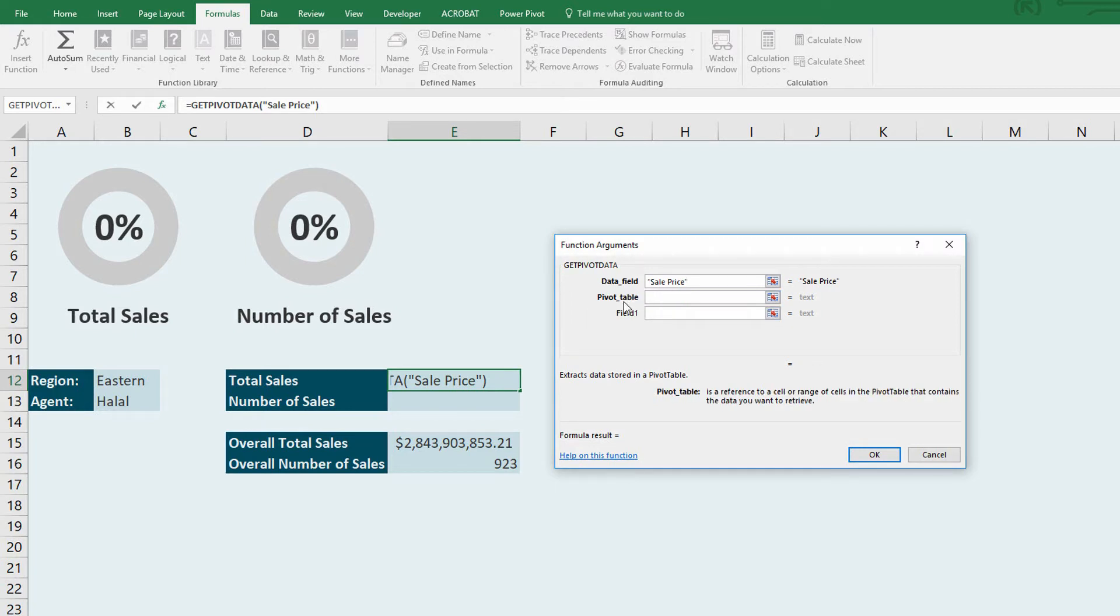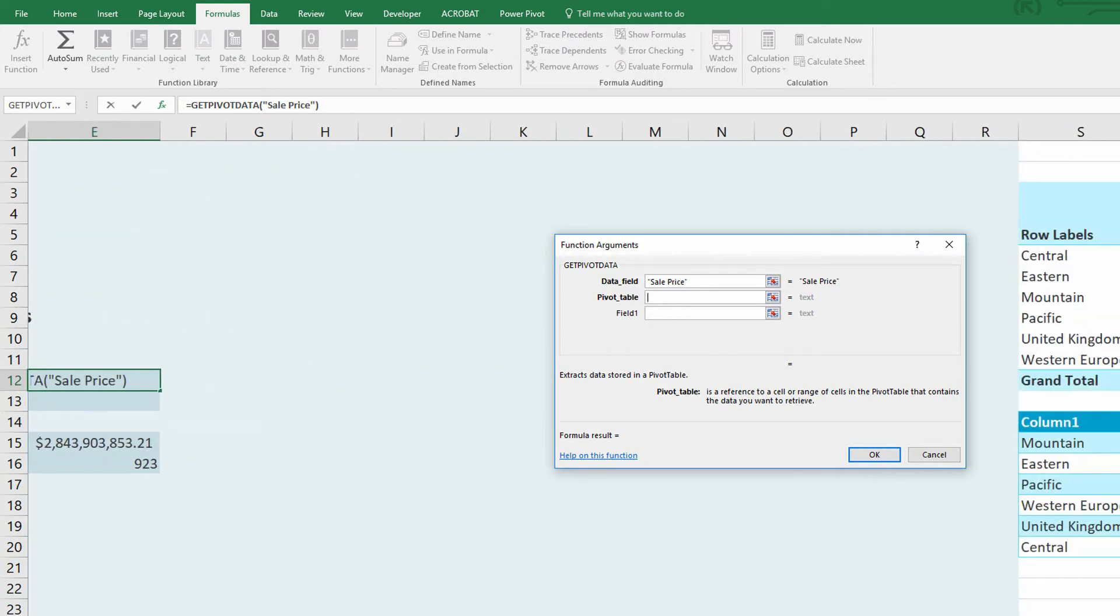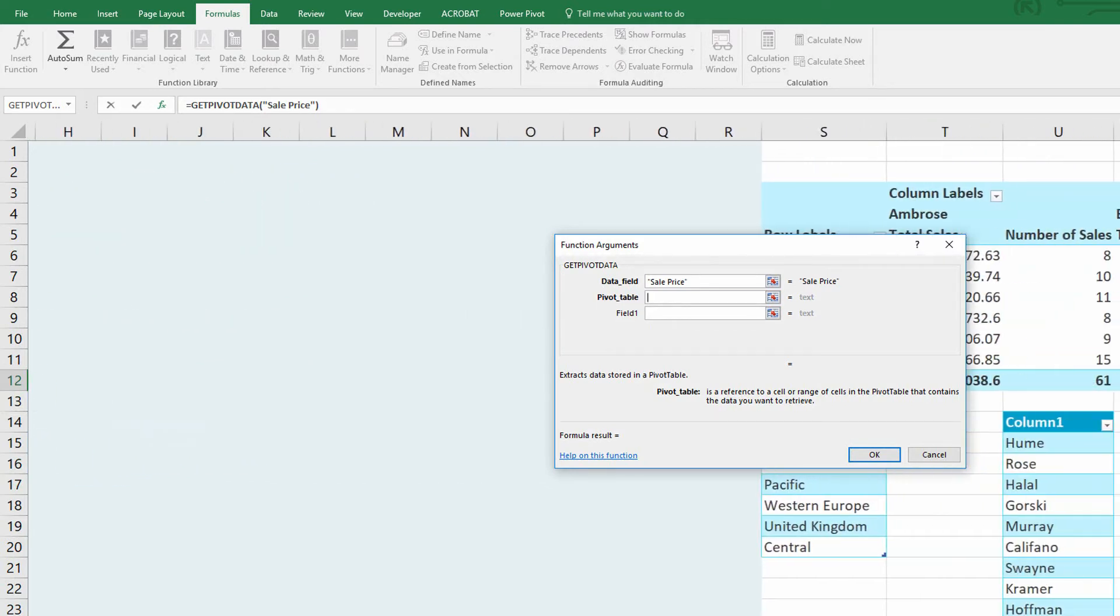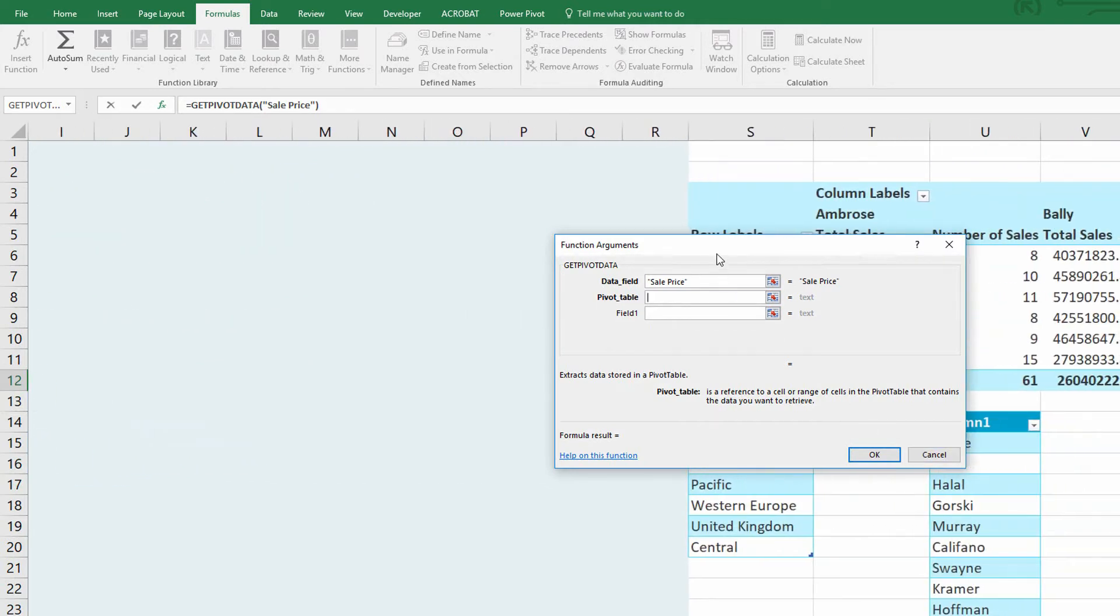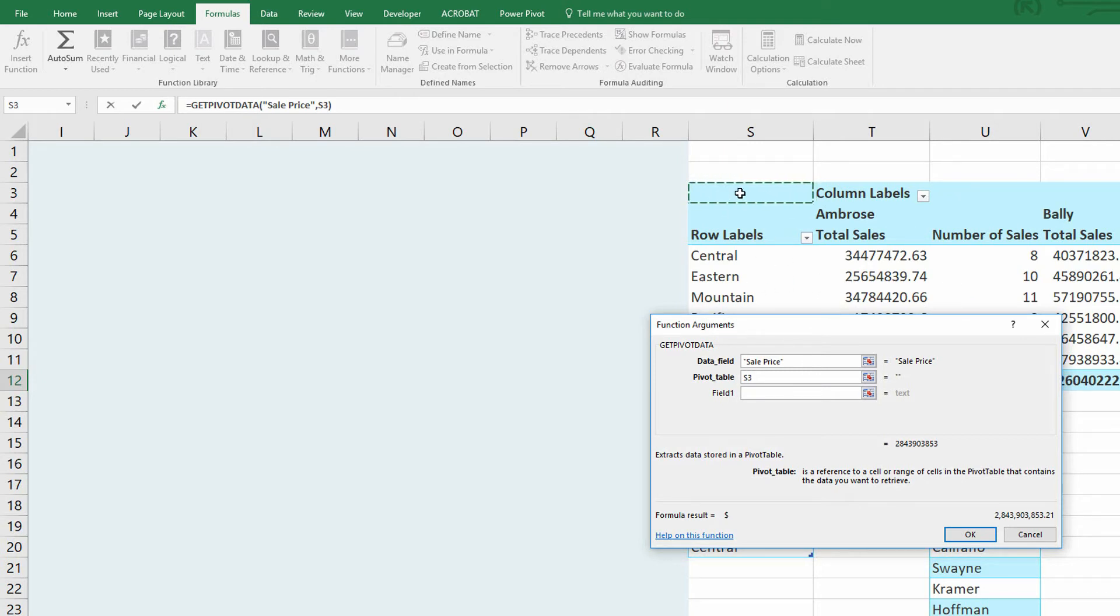It asks me, okay, well, sale price column, that's great, but where is the pivot table where I can find it? And you scroll over here to the right and you just go ahead and choose the top left-hand corner of the pivot table because the pivot table may get taller or shorter. It may get fatter or skinnier, but it's always going to start from that same top left-hand corner. So cell S3 there. And you can see instantly that it's adding up $2.8 billion.